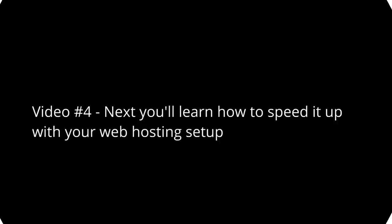Video number four will talk about how you can speed it up by analyzing your web hosting setup. Some web hosting companies have set up the servers to handle regular sites that are not WordPress, and then some are WordPress only.